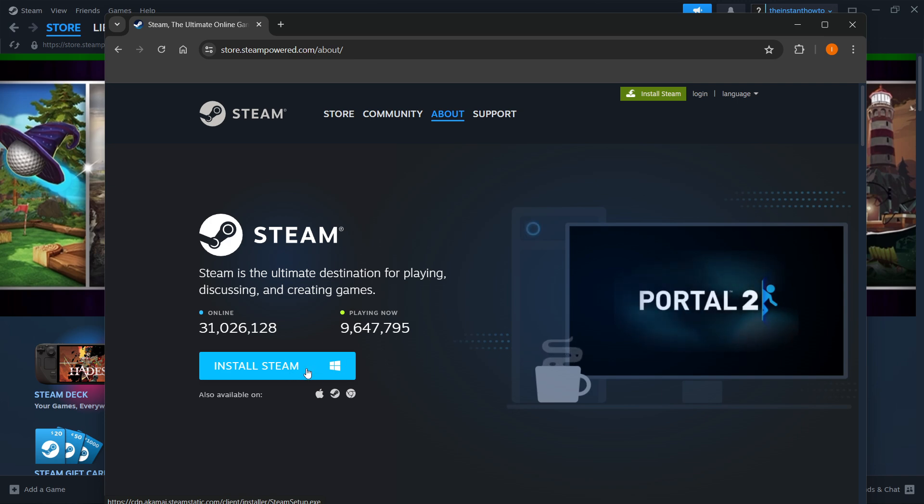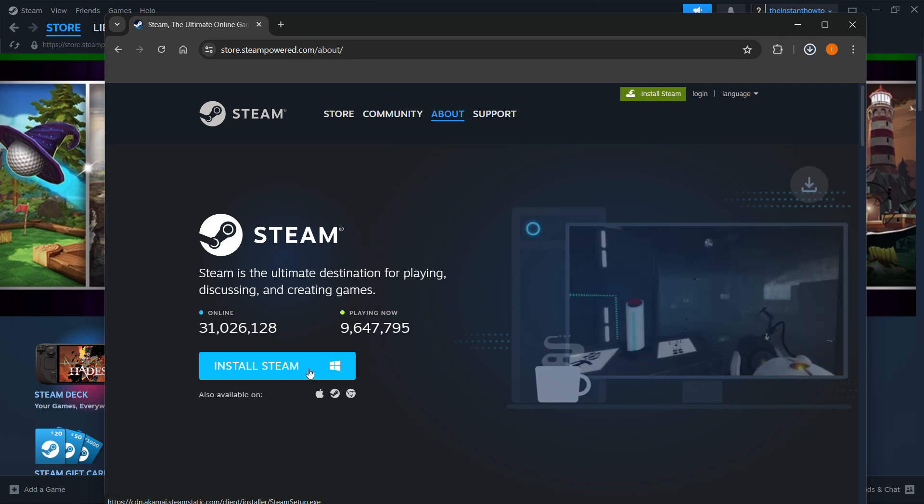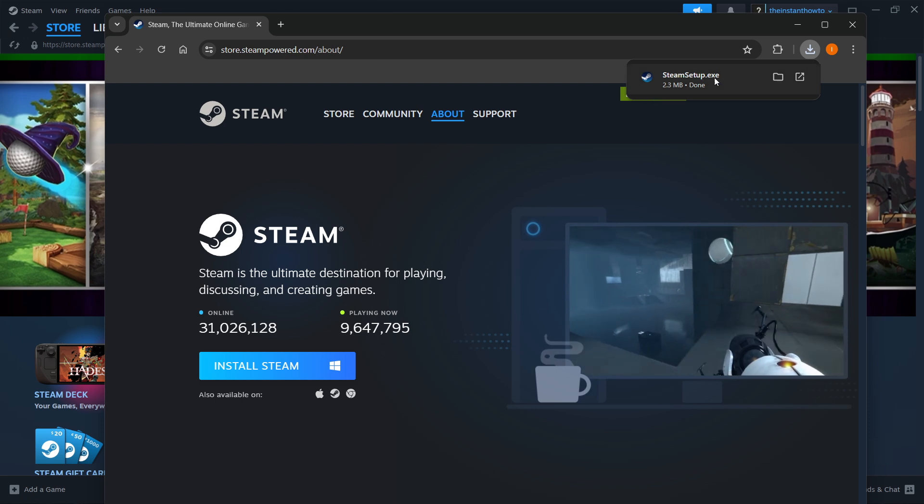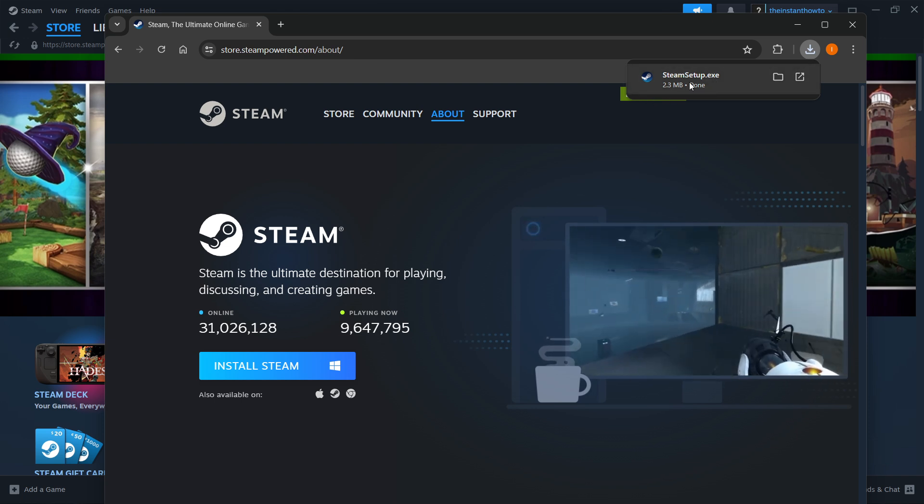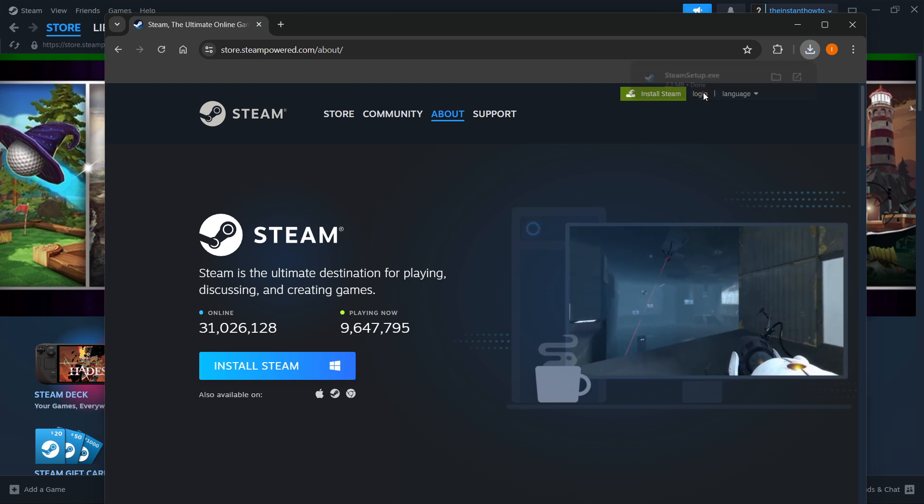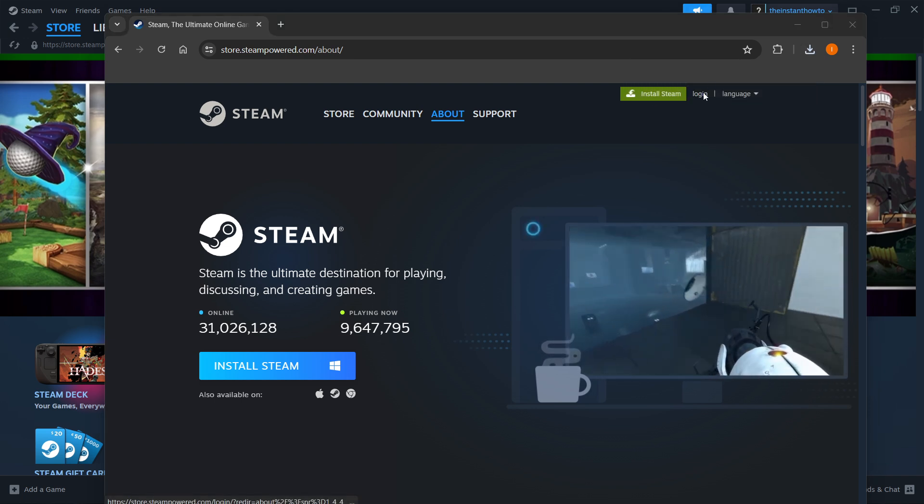For me, it's Windows, so I'll press here. And then once this Steam setup downloads for you, you want to open it up.